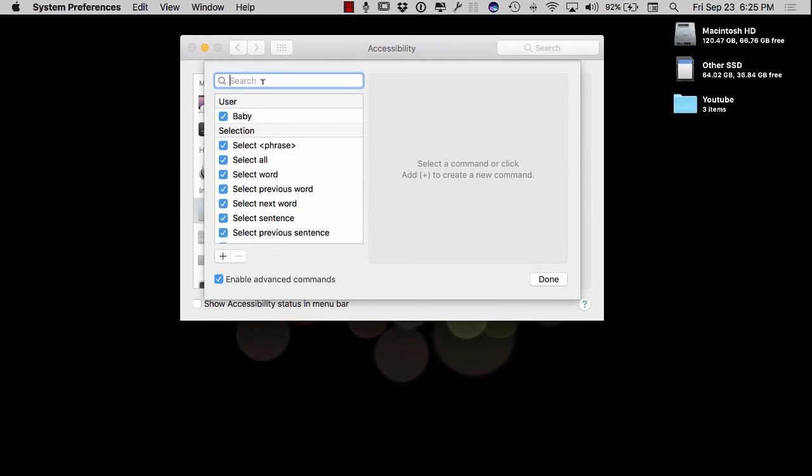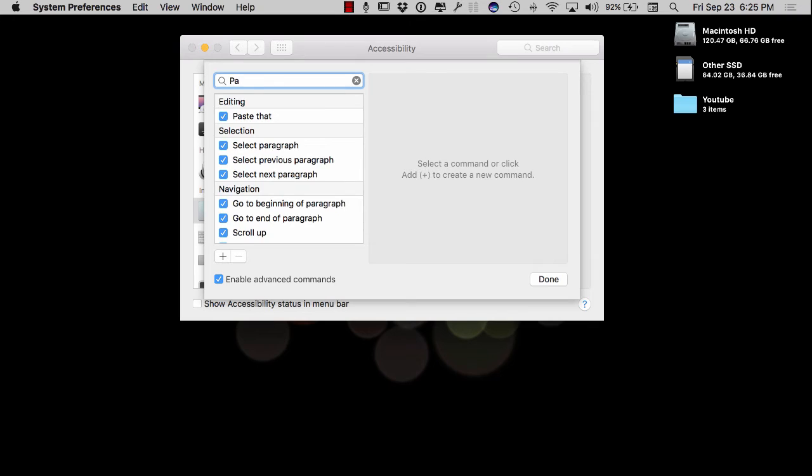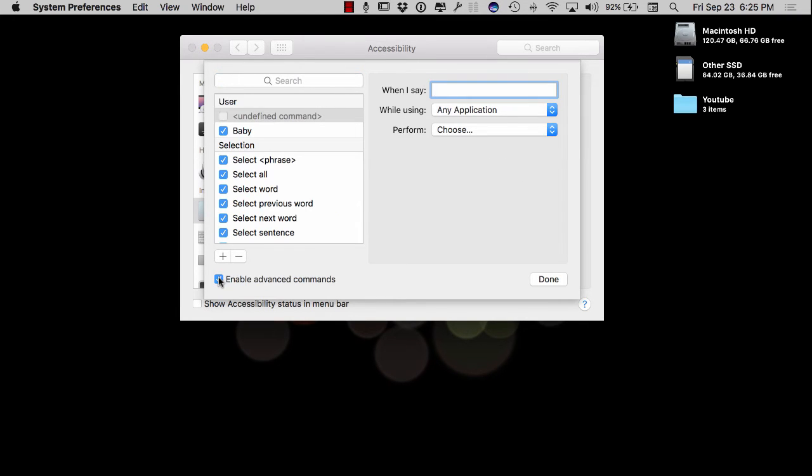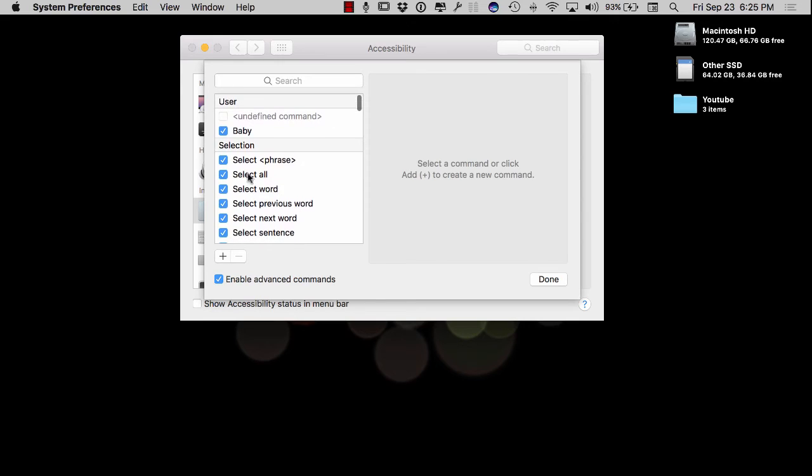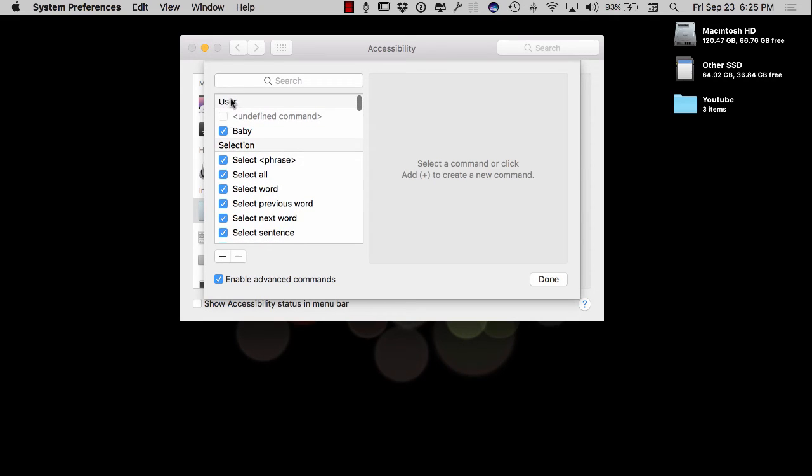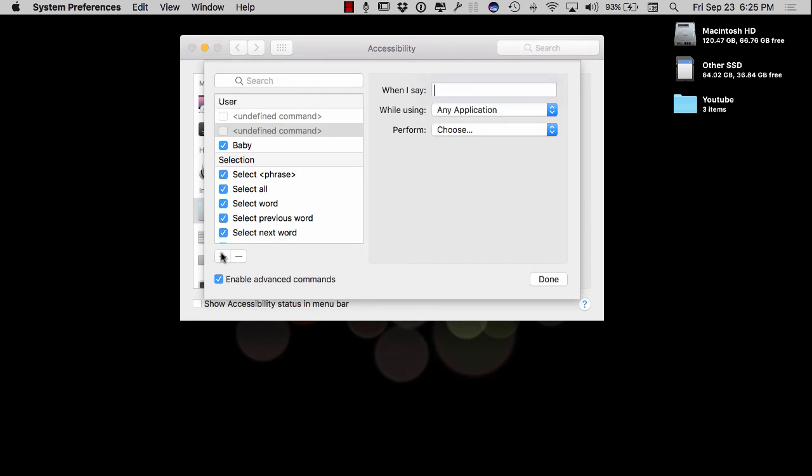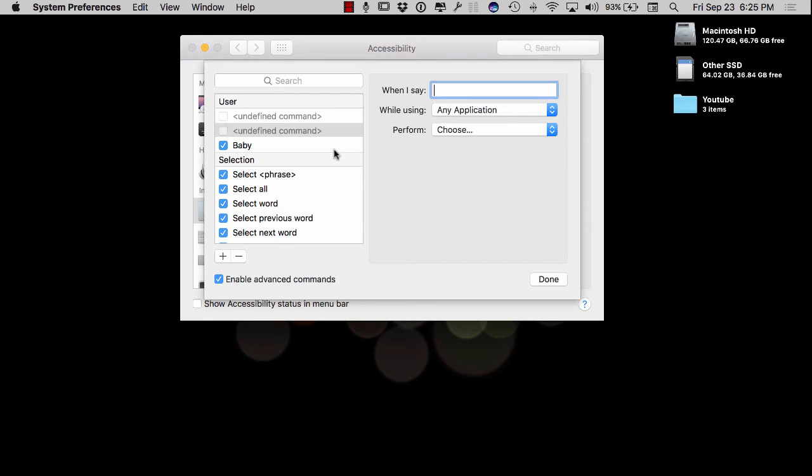So I can say Paul. So I'm going to add Paul there and this enable advanced commands is not going to be checked. You want to check that. And then once you check that, you can actually come over here and you can type in whatever you want. So actually, let me come in here one more time. I'm going to type in Paul. I'm going to hit the plus first. Let me get rid of that. I'm doing too much here.